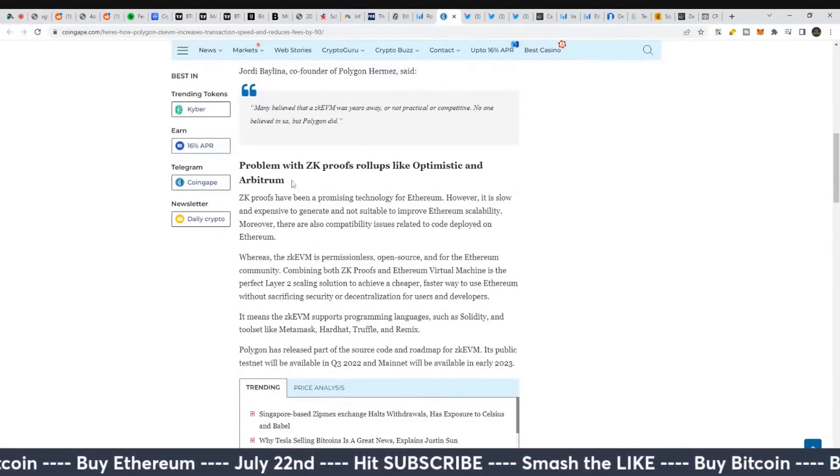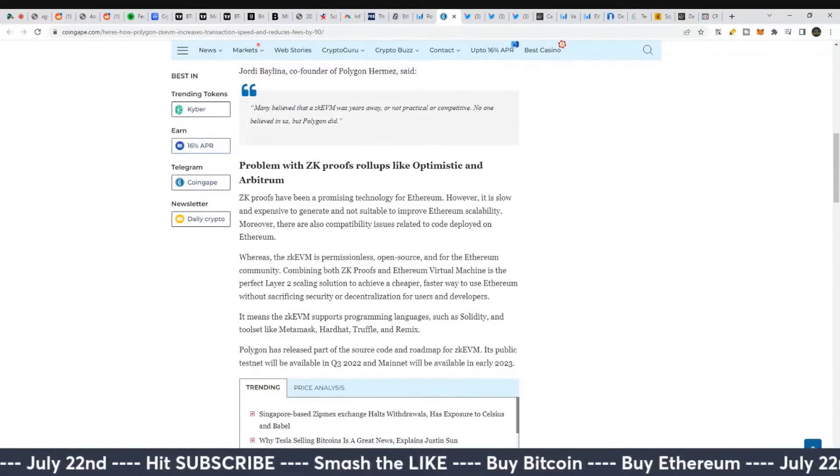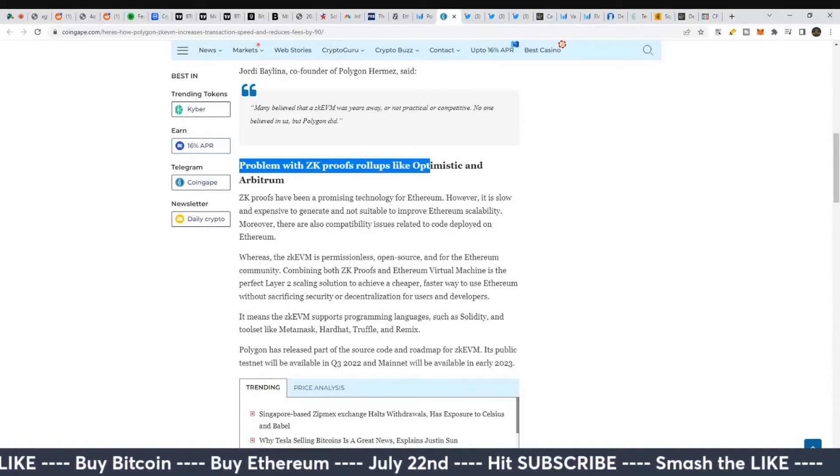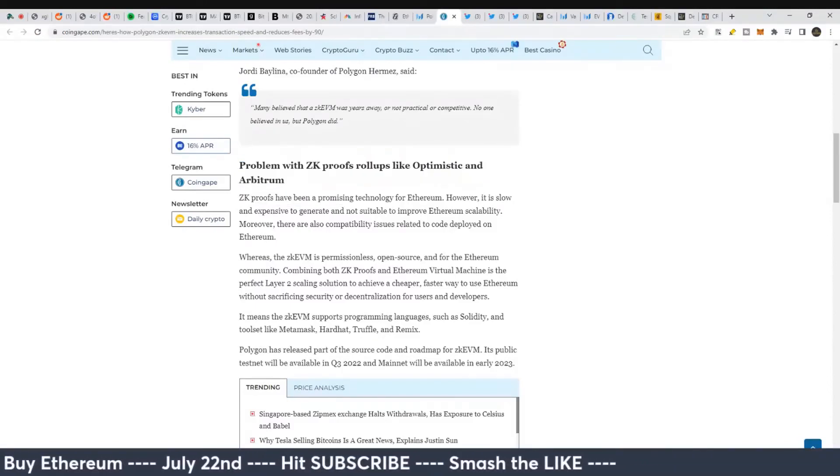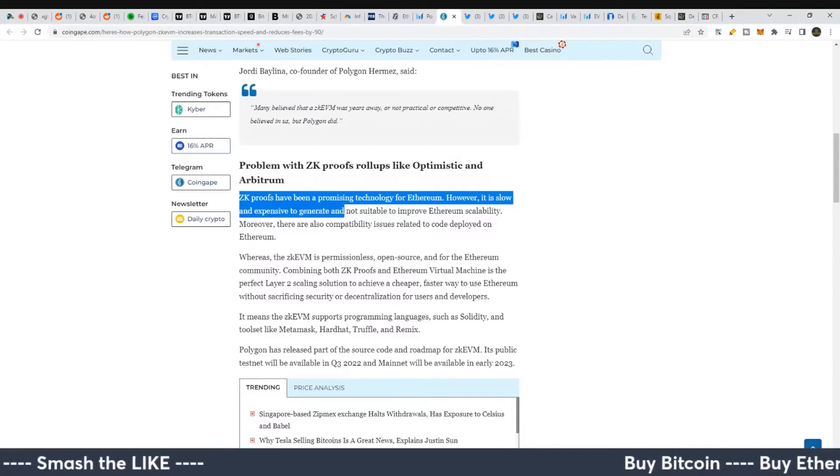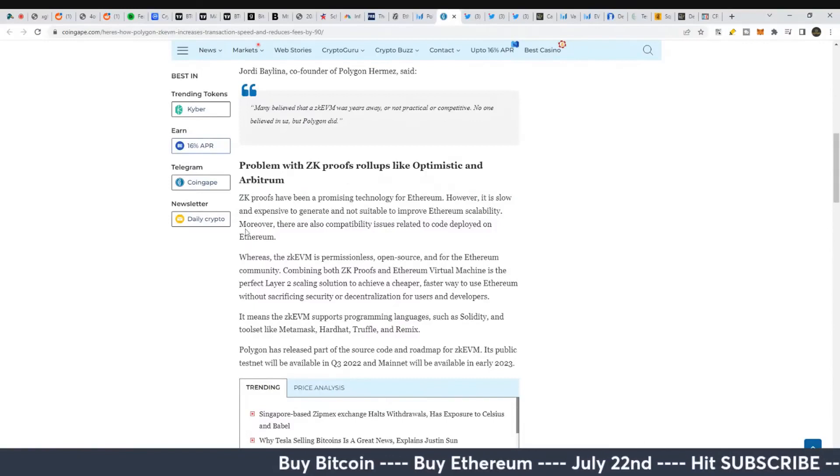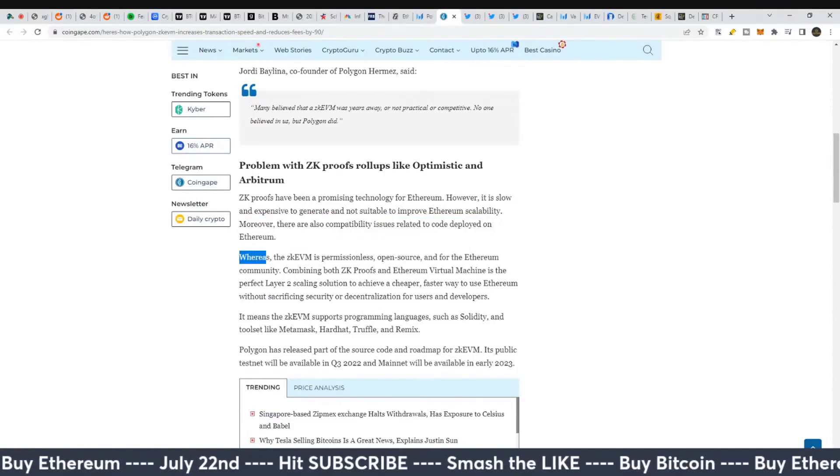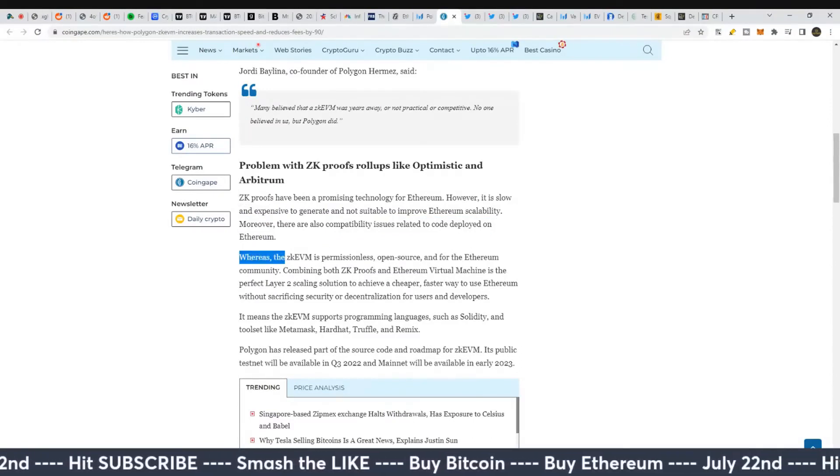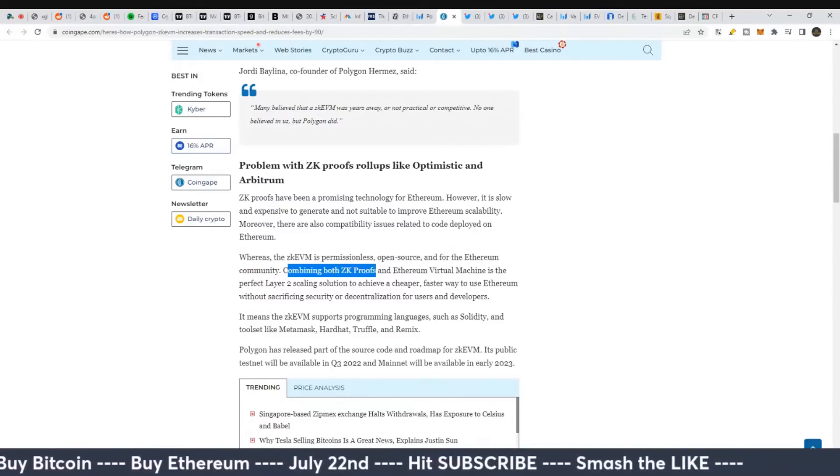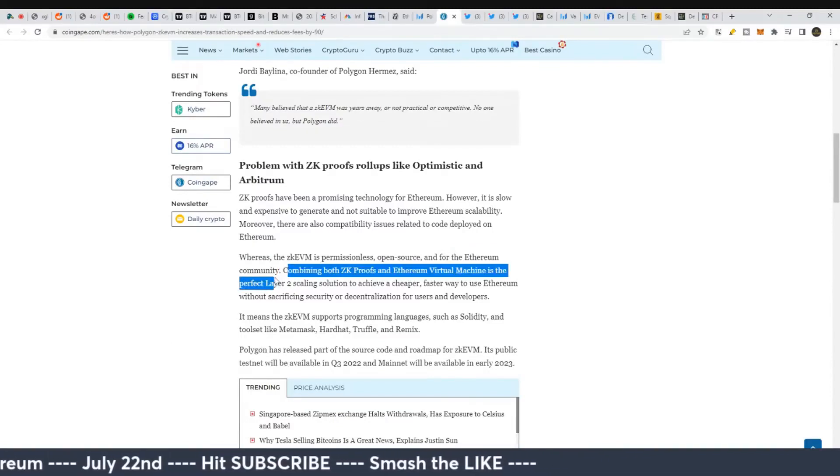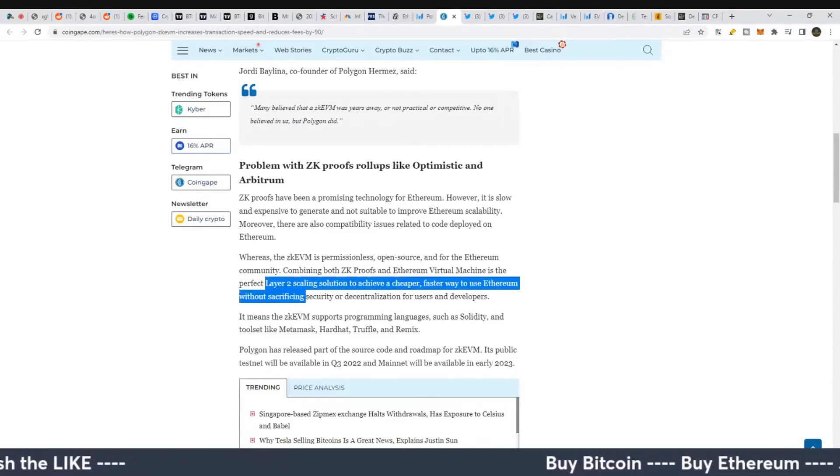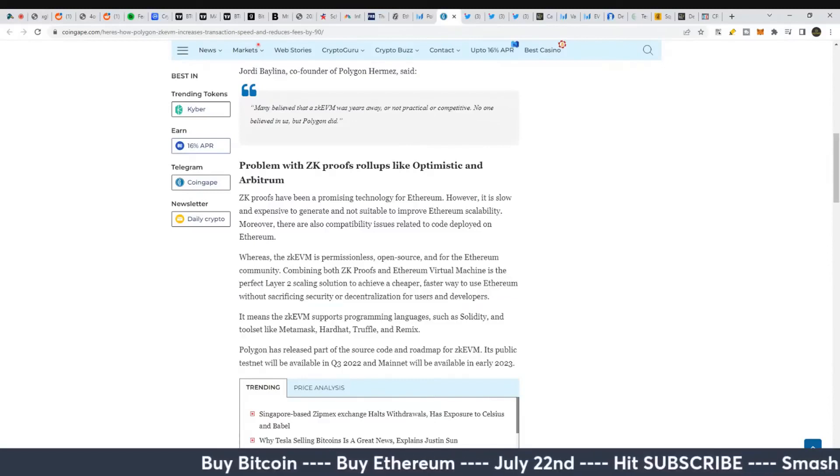Let's look at this versus Optimism and Arbitrum. There's a problem with ZK proofs rollups like Optimism and Arbitrum. ZK proofs have been promising for Ethereum, however they're slow and expensive to generate and not suitable to improve Ethereum scalability. There are compatibility issues with code deployed on Ethereum. Whereas the ZK-EVM is permissionless, open source, and for the Ethereum community, combining both ZK proofs and Ethereum Virtual Machine. They think this is a very good layer two scaling solution to achieve cheaper, faster ways to use Ethereum without sacrificing security or decentralization.